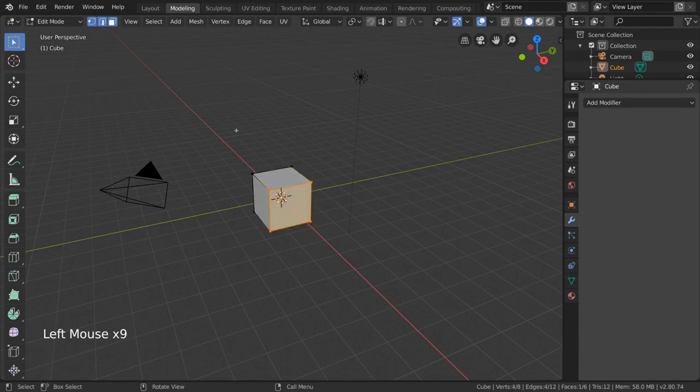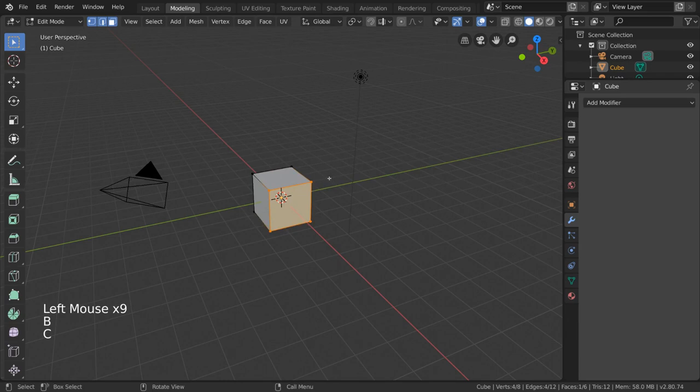Box select, circle select, shift select, and most basic selection tools are available in edit mode as well.